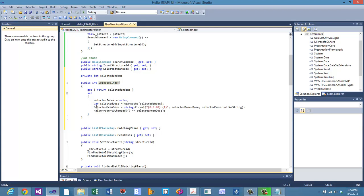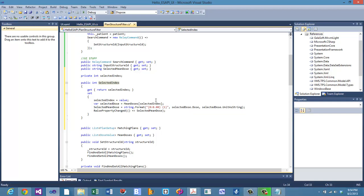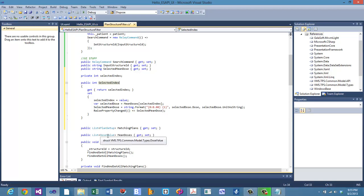Now we do something more complex: we select from the mean doses list, choosing the mean dose at the position of the selected index. The matching plans and mean doses lists are parallel — the first plan corresponds to the first mean dose, and so on. By knowing the selected index, we can pull the correct value out of that array.